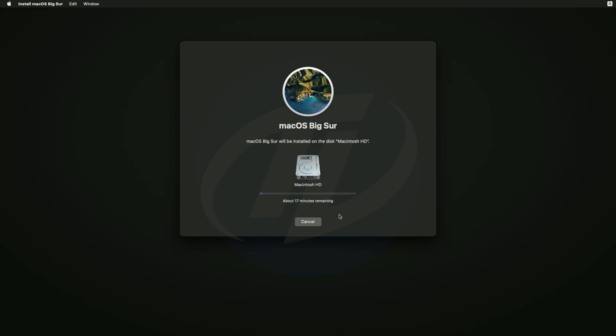And now macOS Big Sur is being installed. And guys, during this process your PC will restart several times, so don't worry about that.